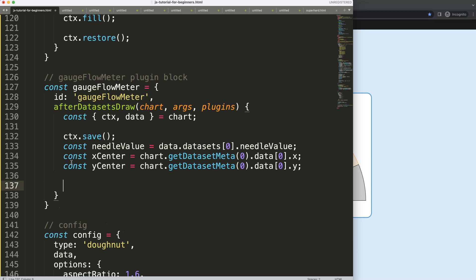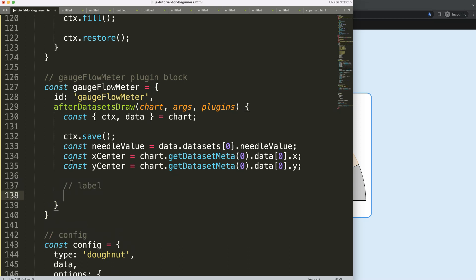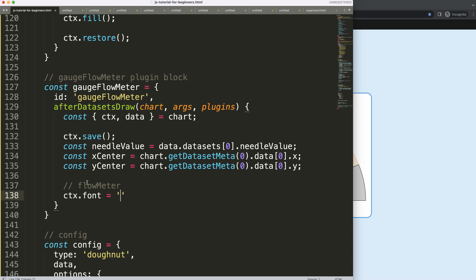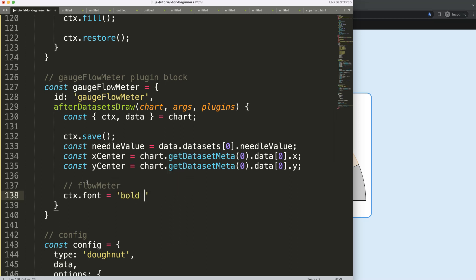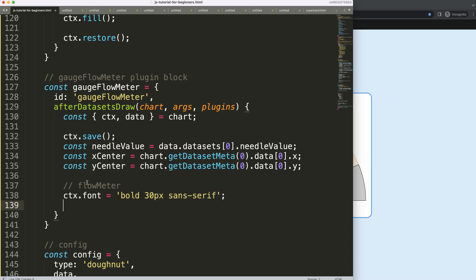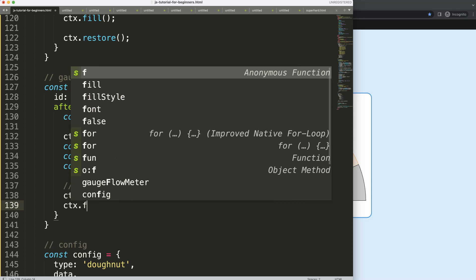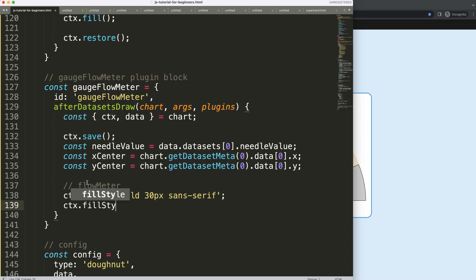Probably we have some more things, but let's create the label first for the flow meter. I'm going to say ctx.font and the font will be bold, three pixels, and then we have here sans-serif.